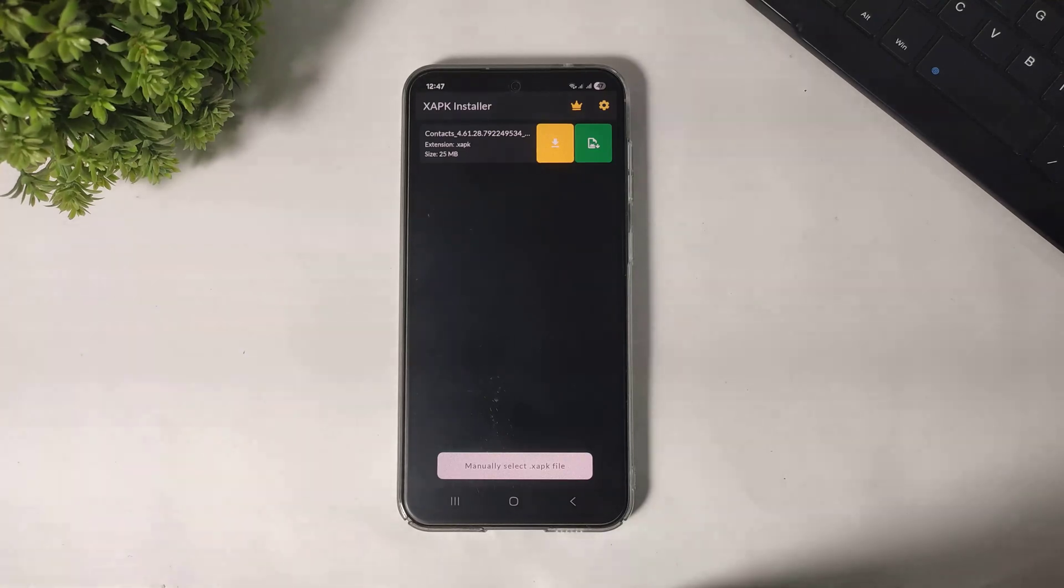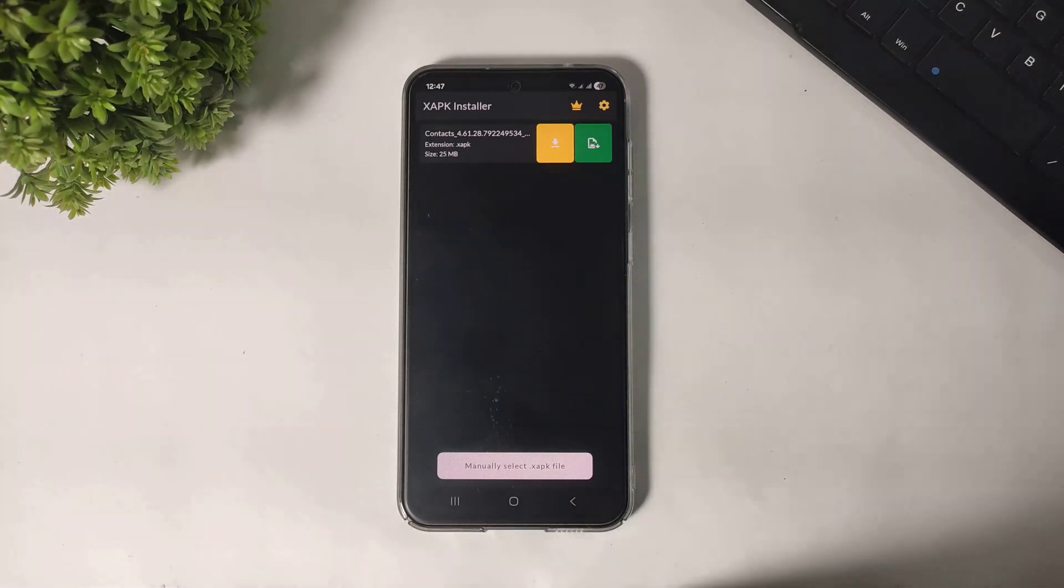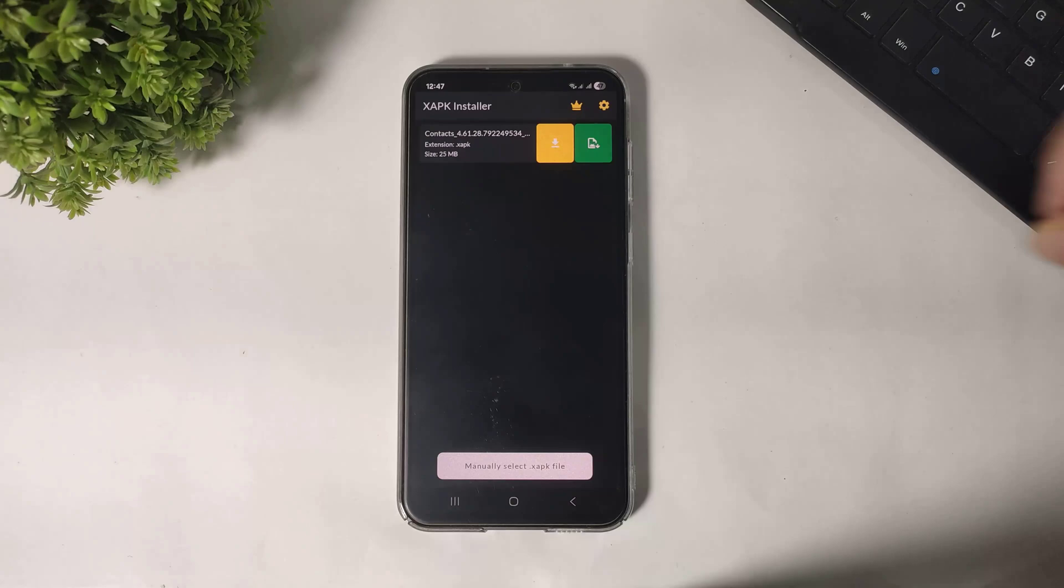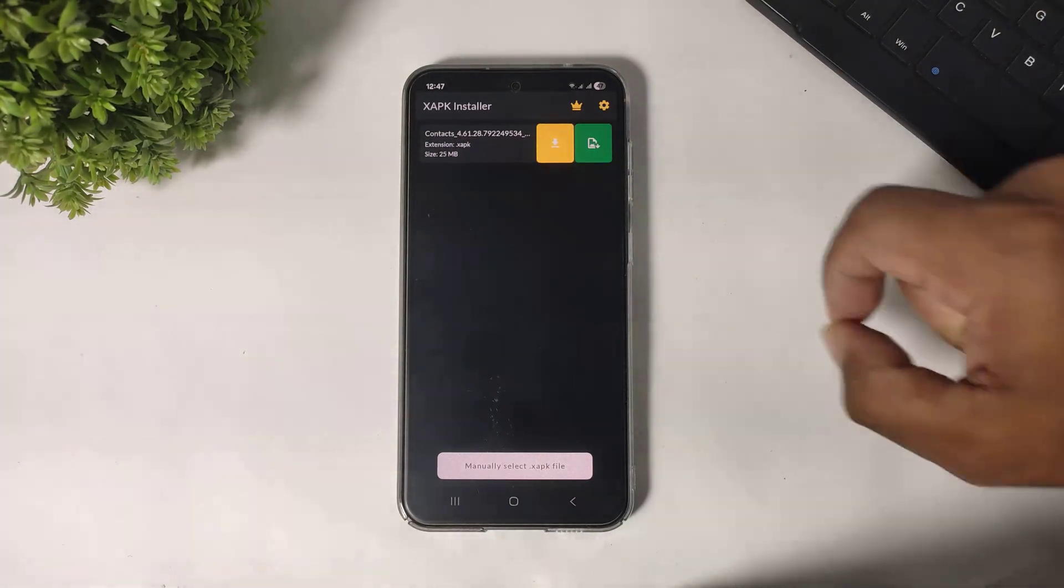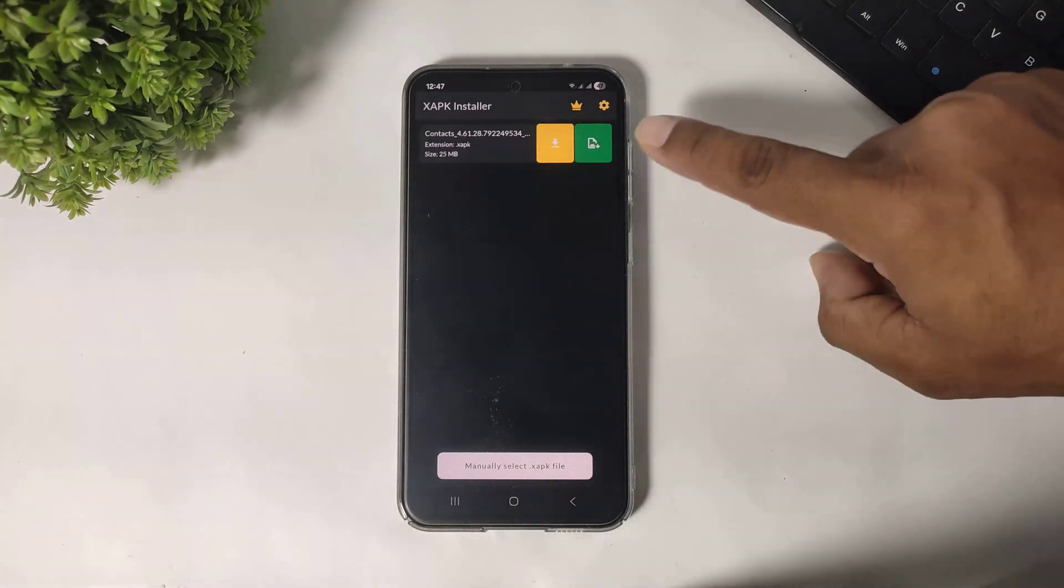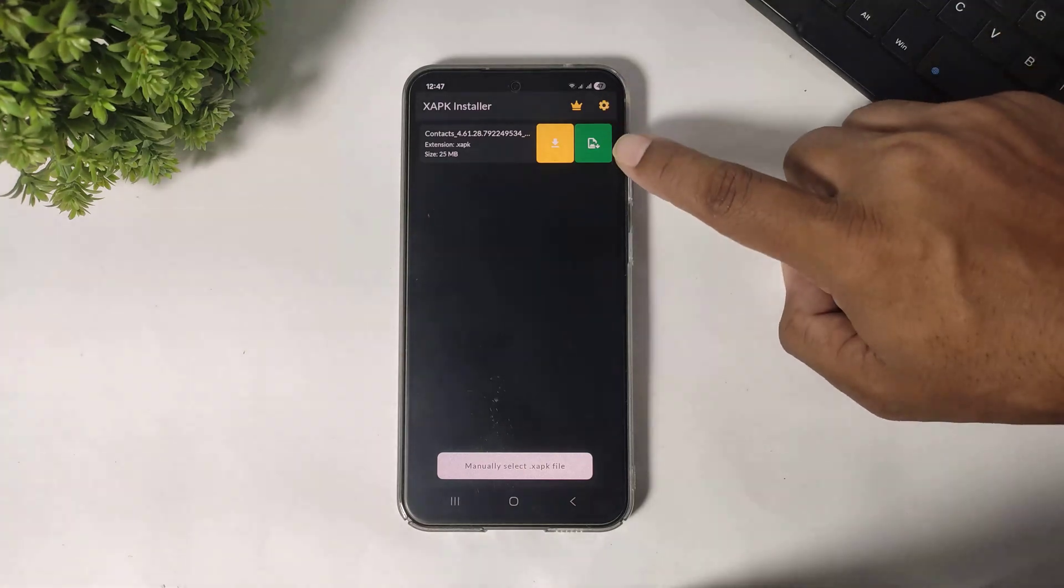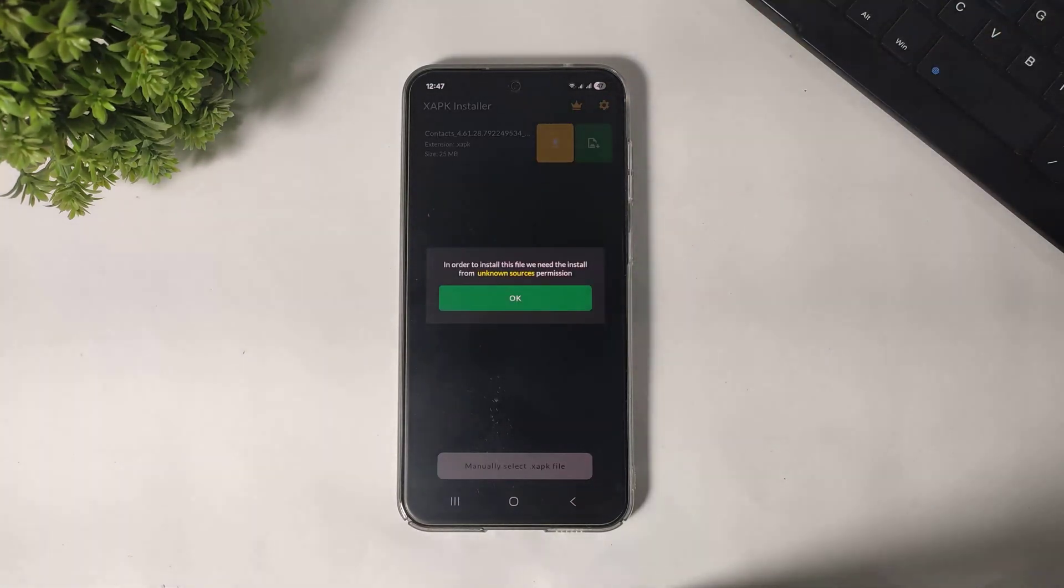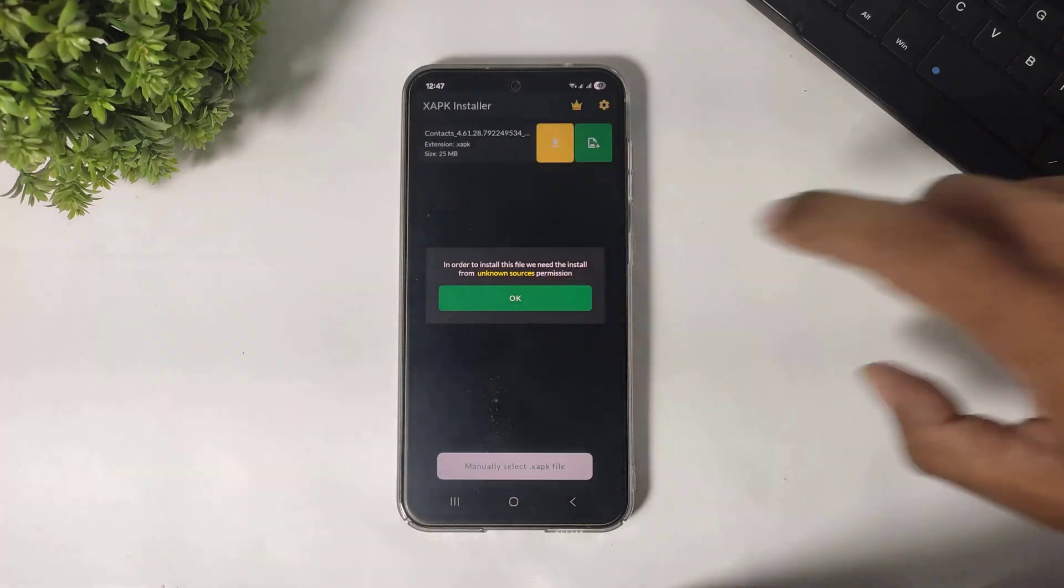You can see this is my XAPK file. This app will automatically detect this file. This is actually Google Contact XAPK file. So simply tap on green color button and tap OK.